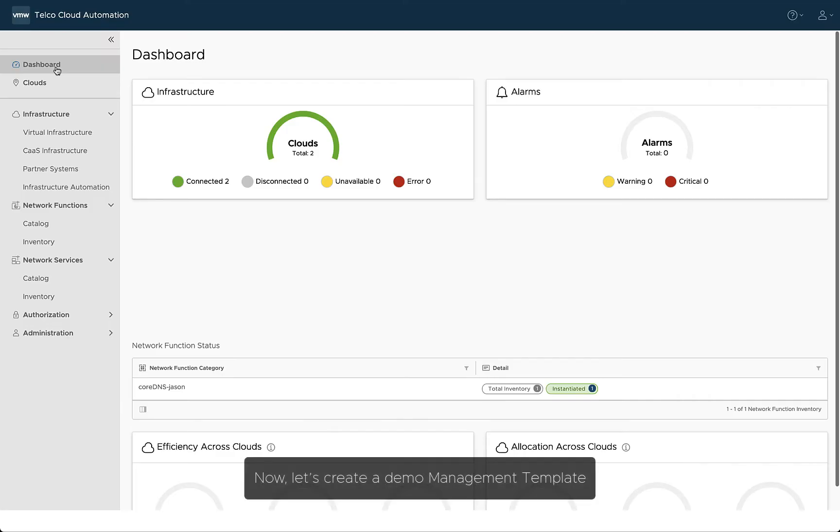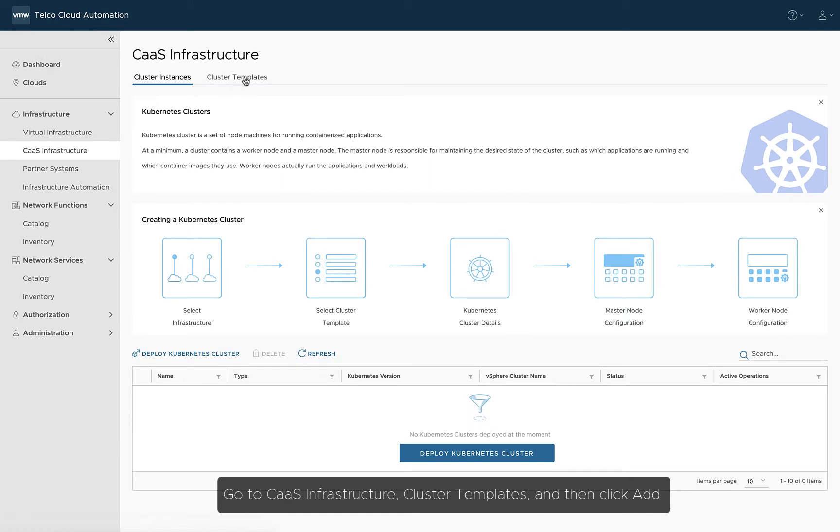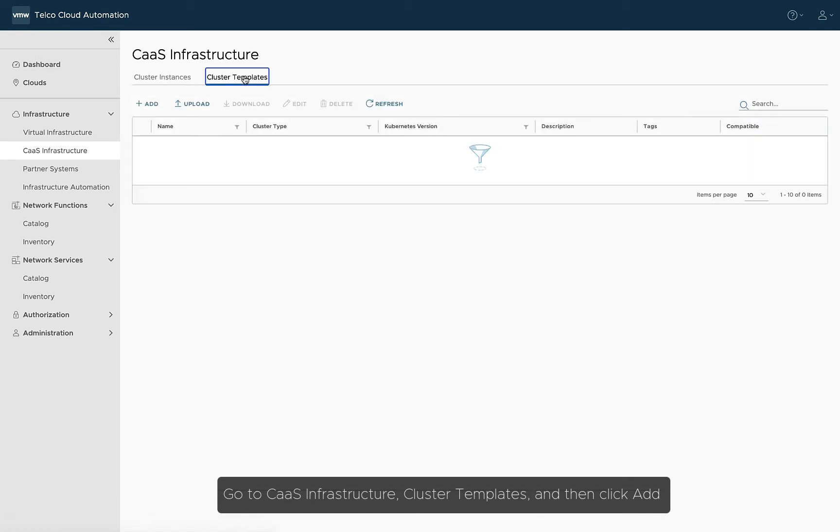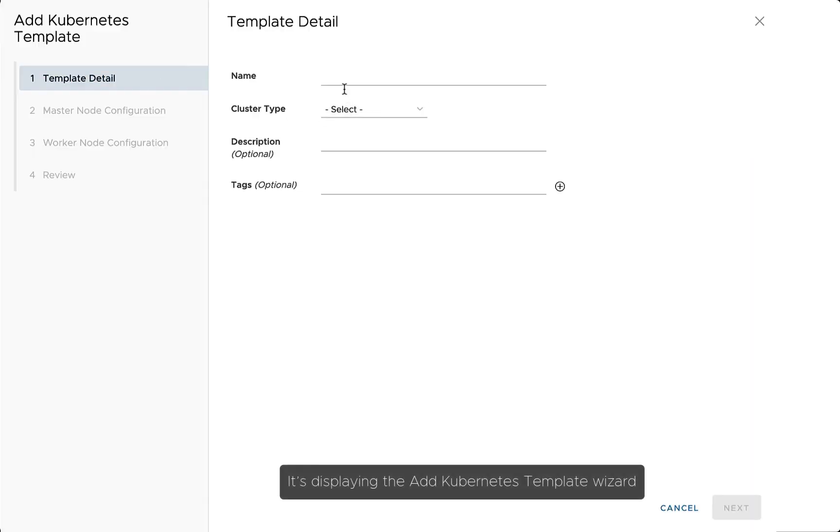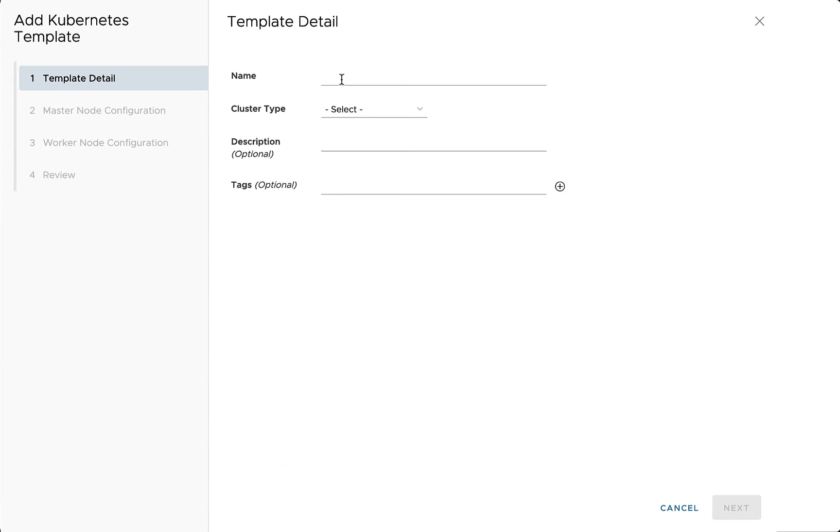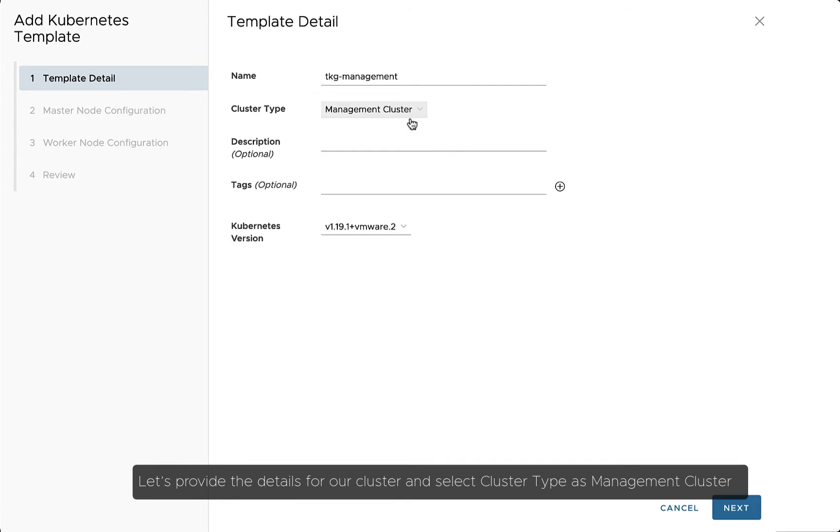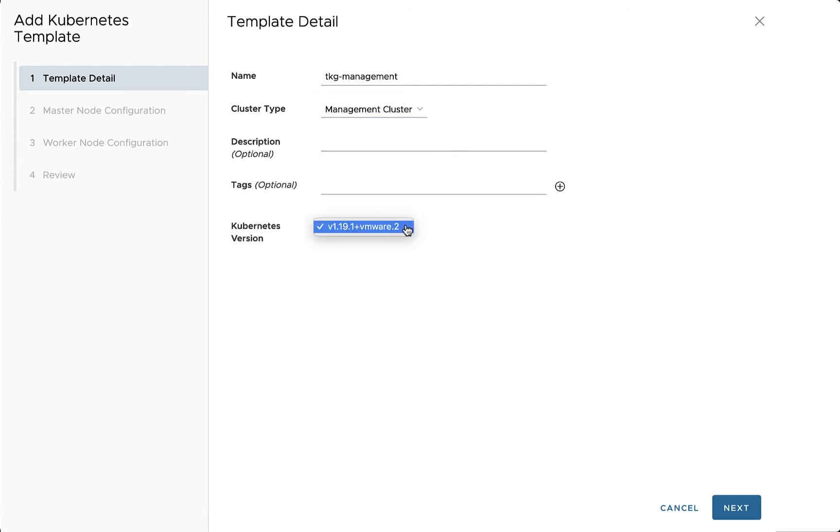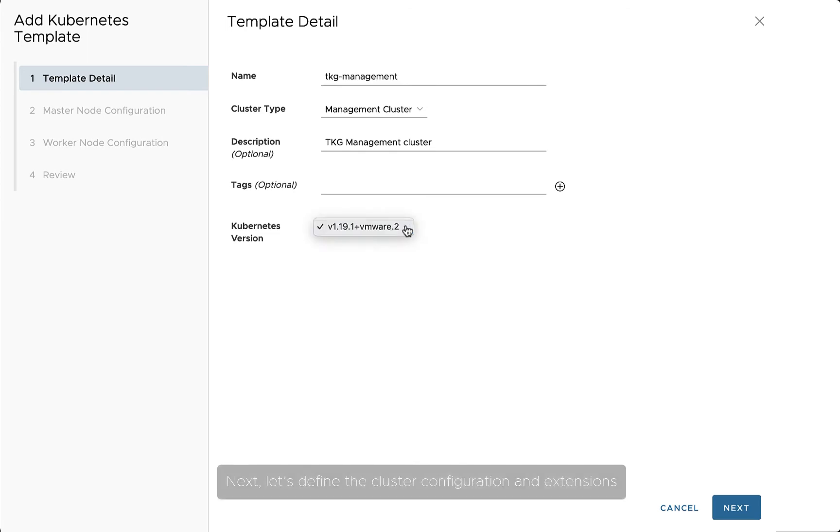Now, let's create a demo management template. Go to CaaS Infrastructure, Cluster Templates, and then click Add. It's displaying the Add Kubernetes Template Wizard. Let's provide the details for our cluster and select Cluster Type as Management Cluster. By default, the latest version of Kubernetes is selected.